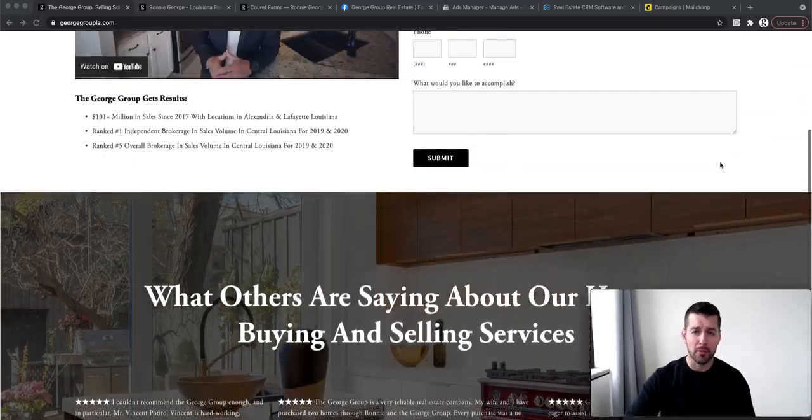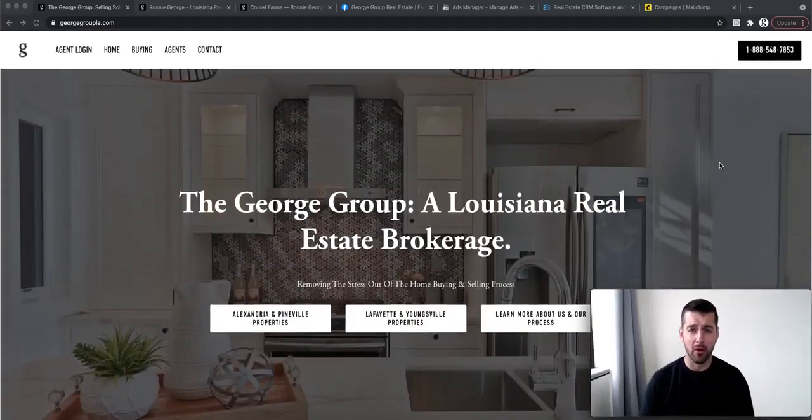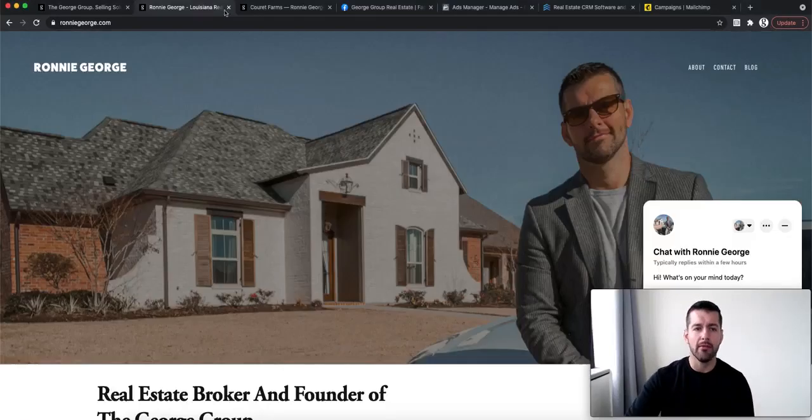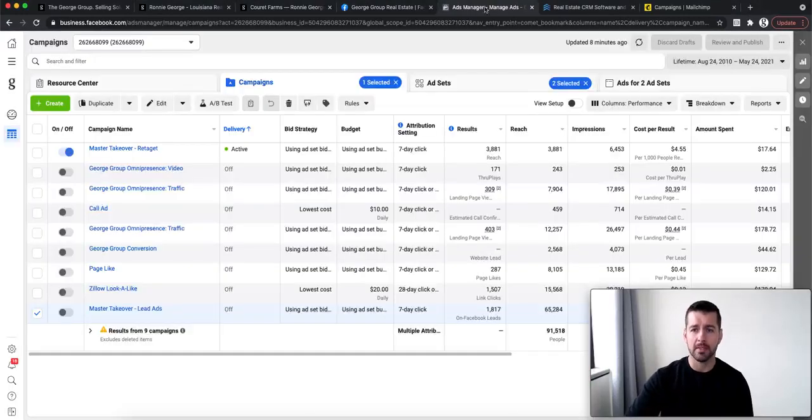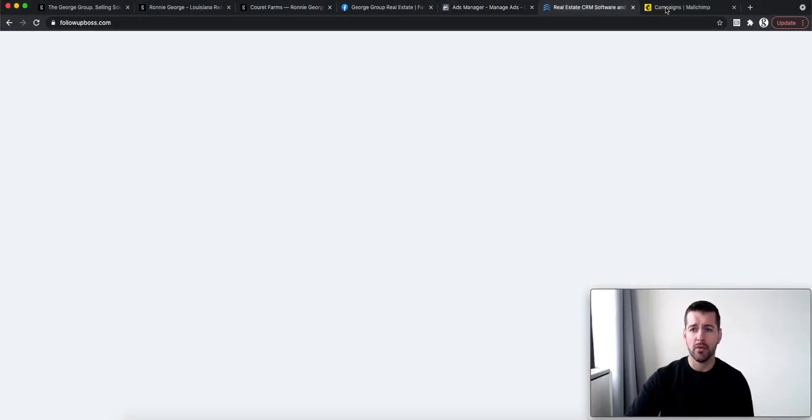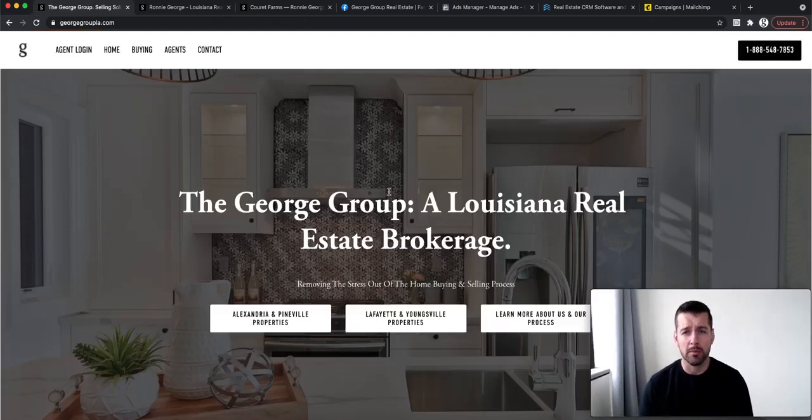I'm the broker of the George Group and right now you're actually looking at our website. I'm going to be going through every single one of these tabs and give you a complete breakdown of exactly what we provide our agents.